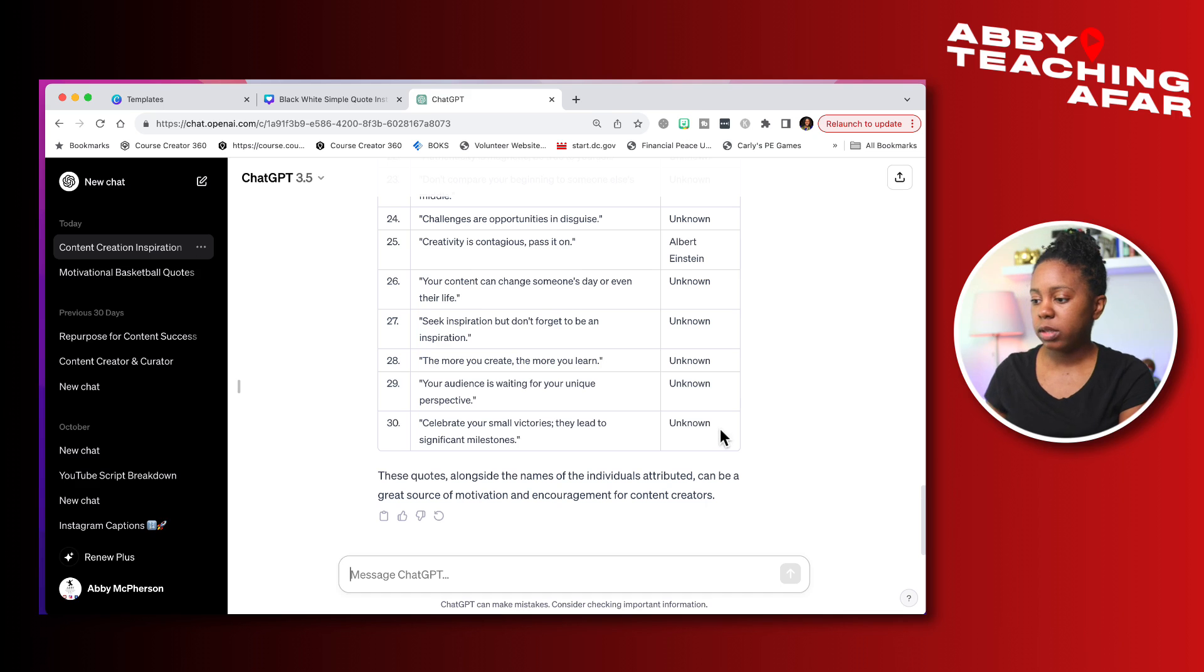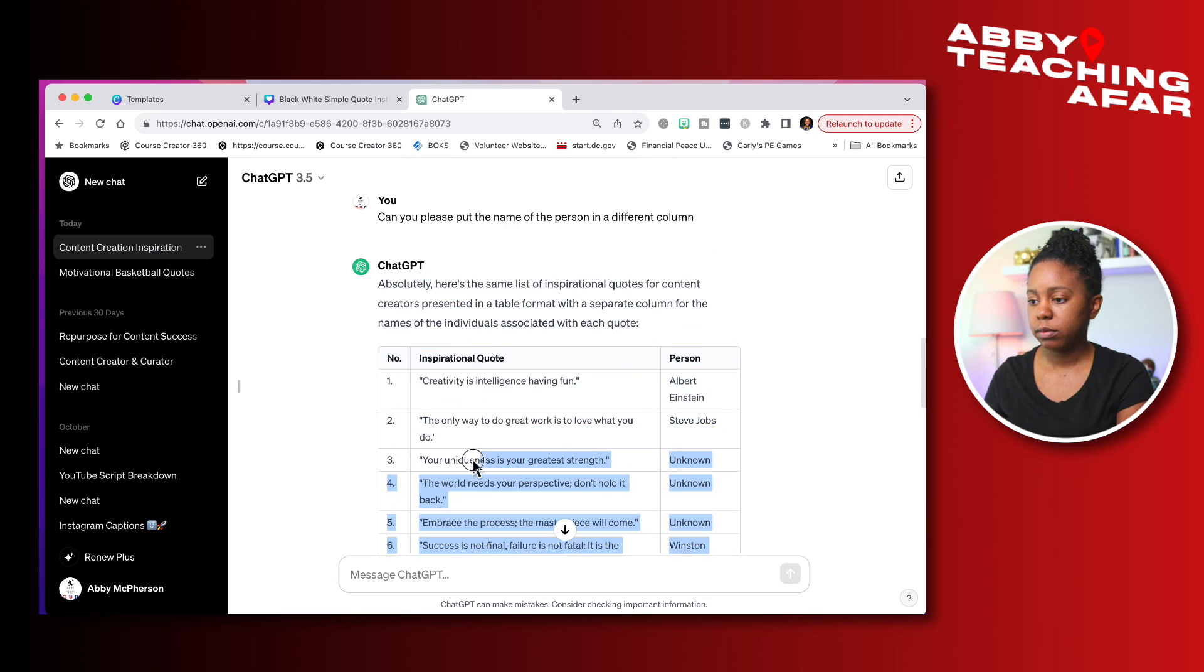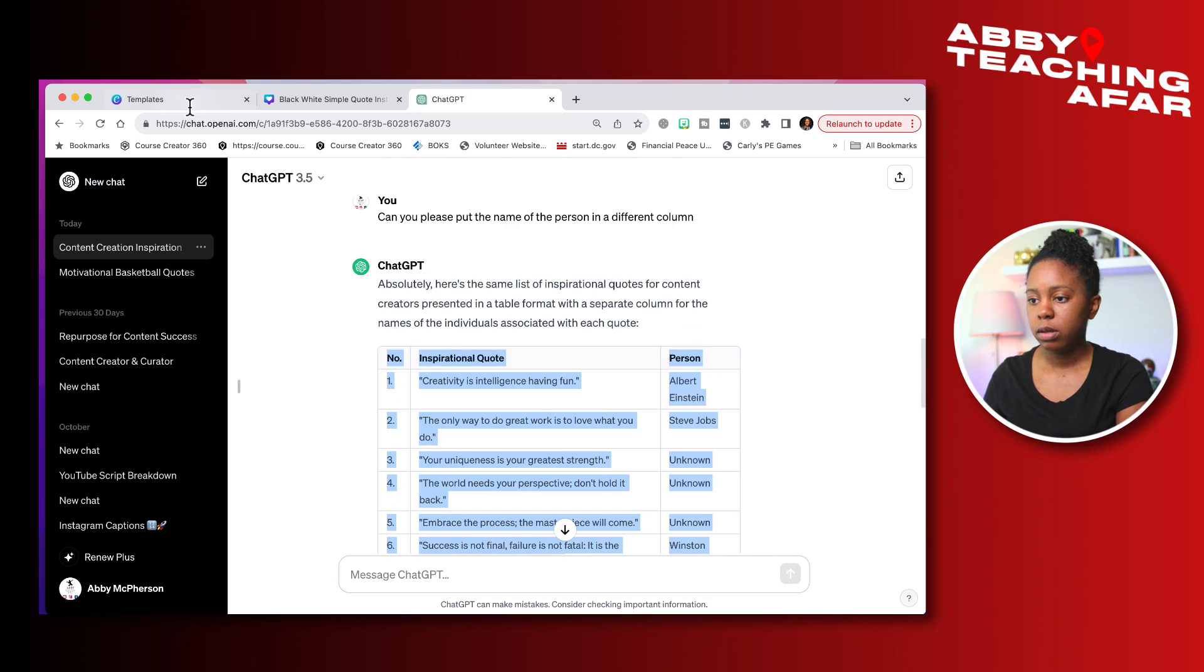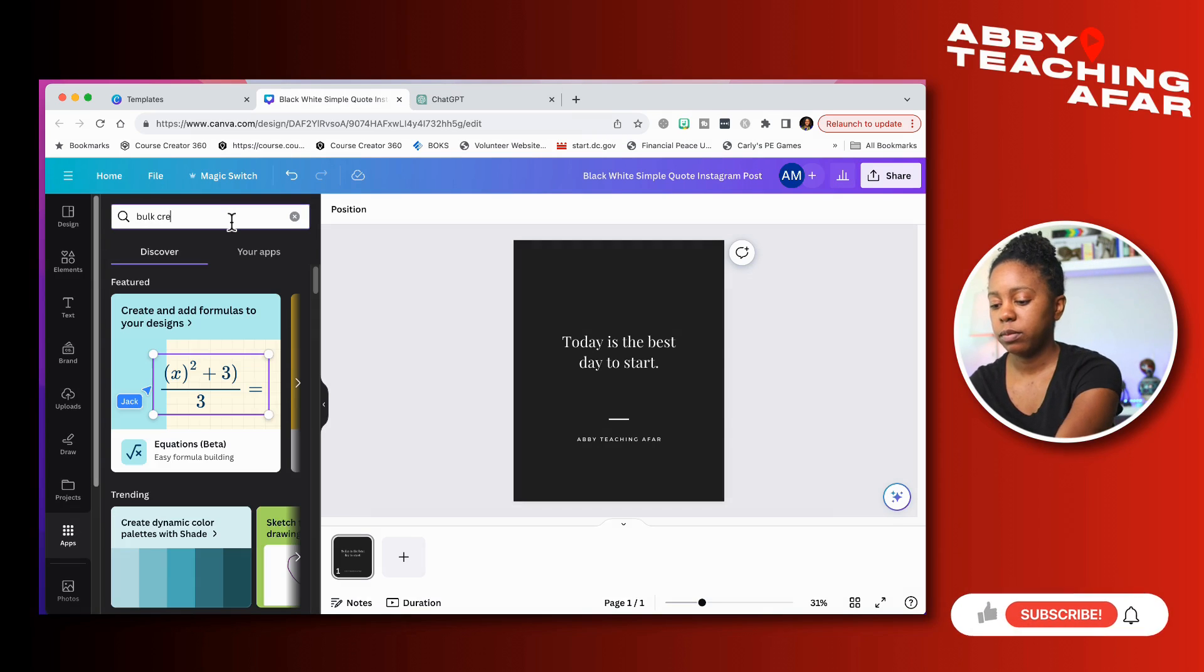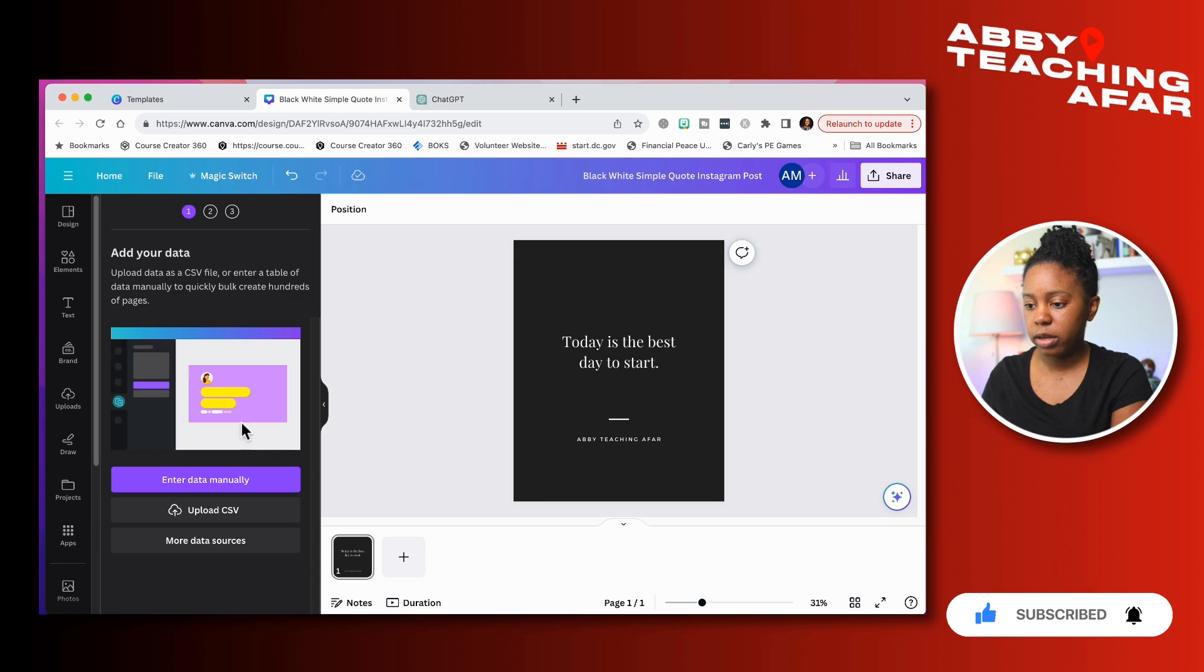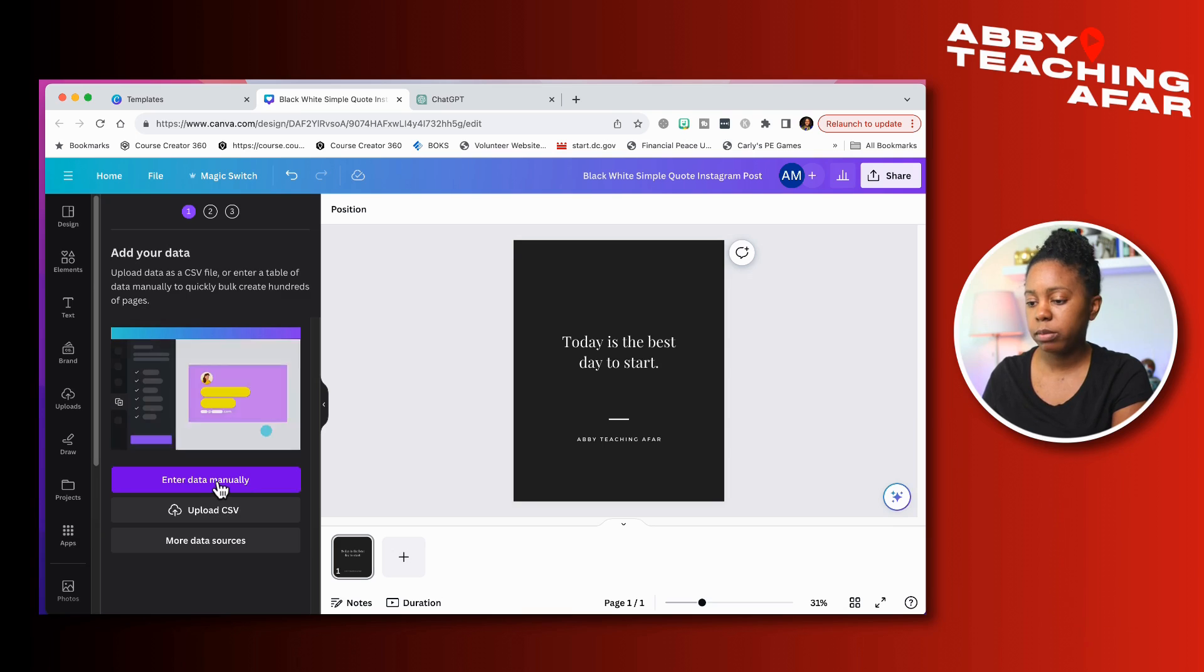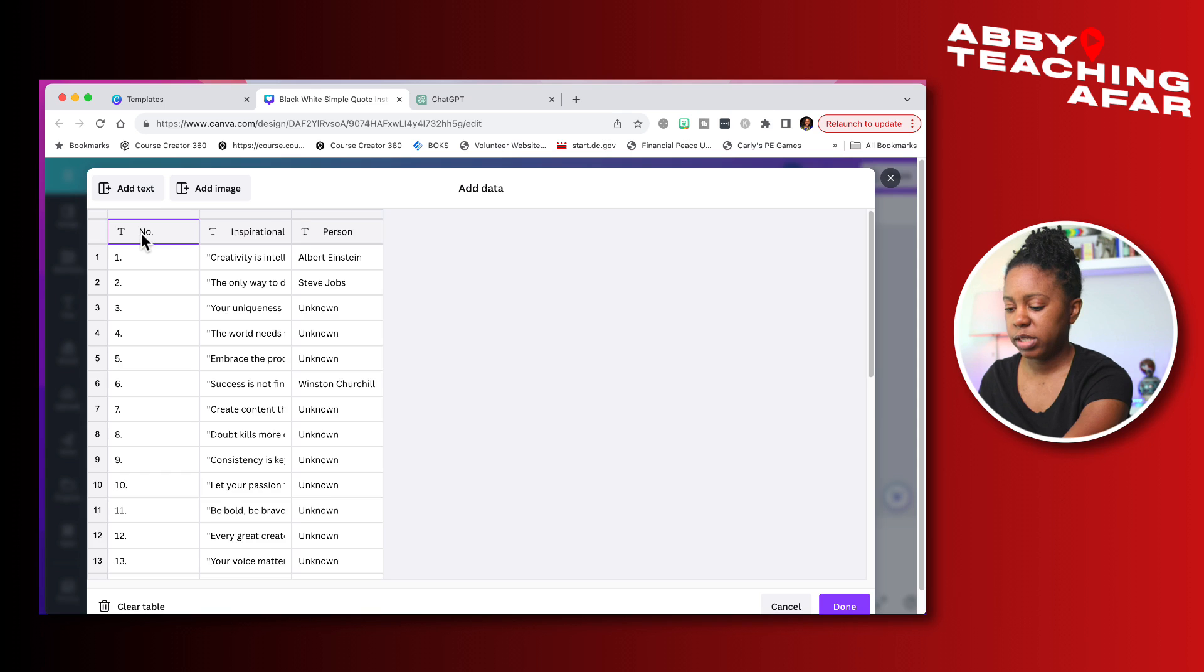Now that we have this here, what we're going to do is we're going to highlight all of the different quotes that we have. Copy. We're going to head right back on over to Canva. And what we're going to do is we're going to press apps. And now we're going to look for bulk create. And we're going to add this bulk create here. And what we're going to do, you can do a CSV, but we're going to enter in the data manually.